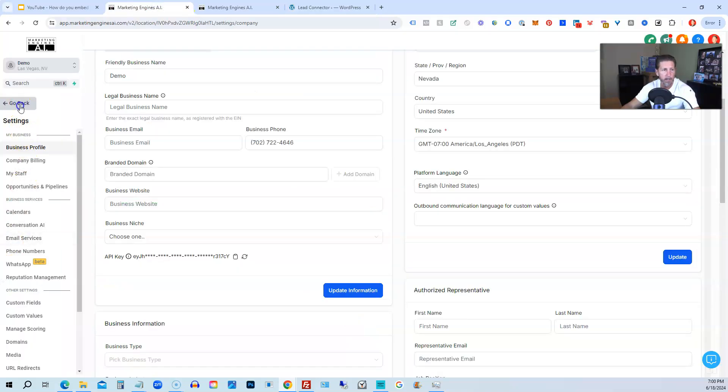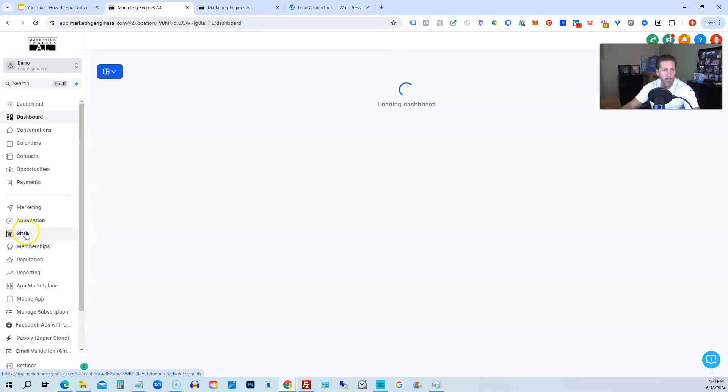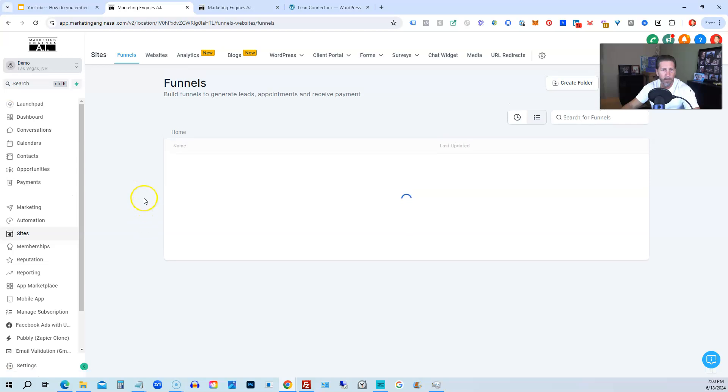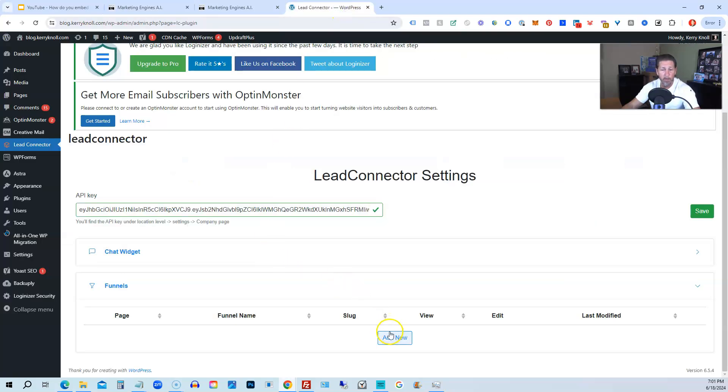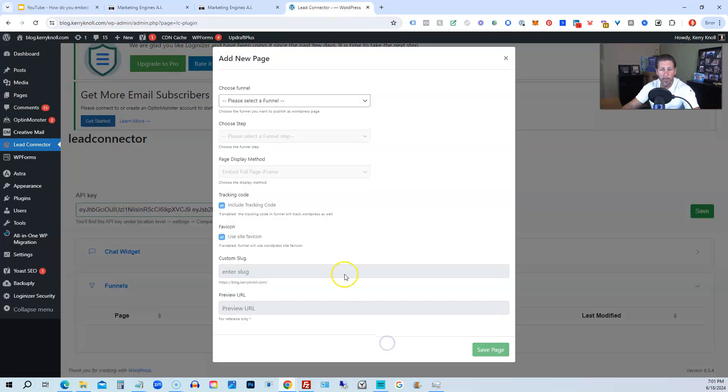I believe if I go back here, let's go back into Sites, Funnels. We do have Form Zero. That's right, from one of the previous tutorial videos. Okay, so that is there. So we're going to click Add New.